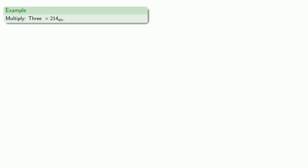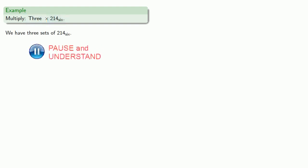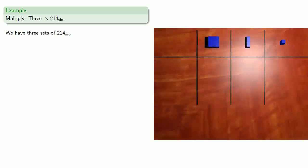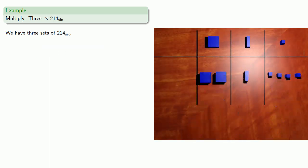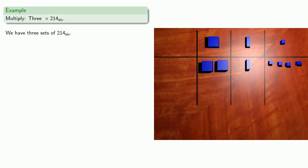Let's multiply 3 times 214 base 6. And so we have 3 sets of 214 base 6. That's 2 large, 1 medium, 4 small. And we have 3 sets like that.